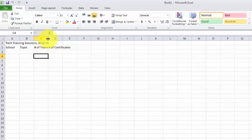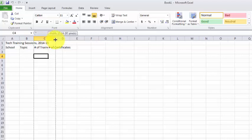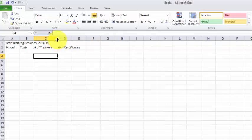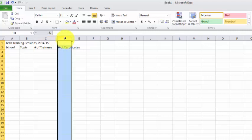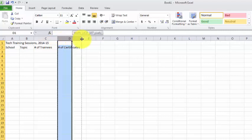So I'm going to put my mouse pointer up there between column C and D until I see that two-headed arrow, and I can click, hold, and drag. Now I can do the same thing to column D.